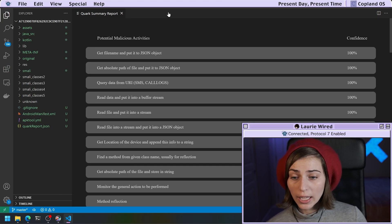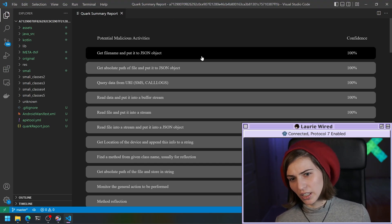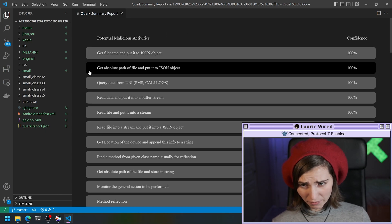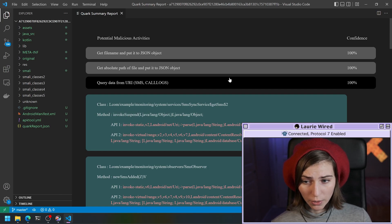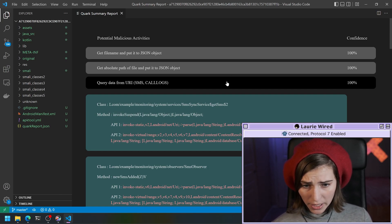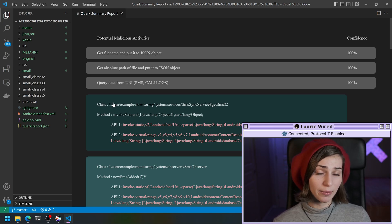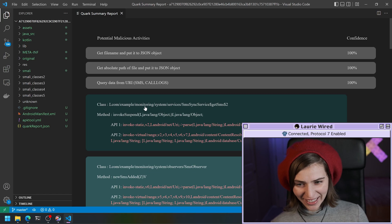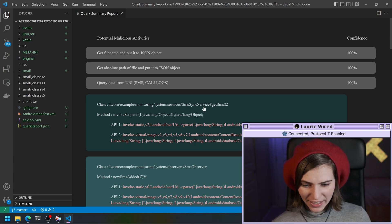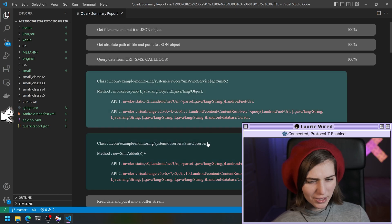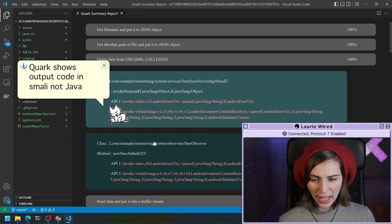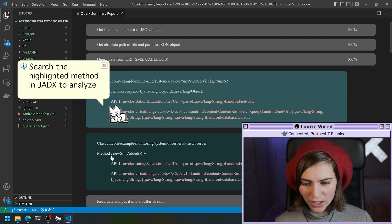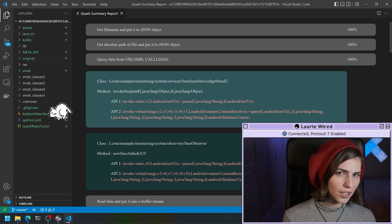I'm going to start from the top down and see what looks interesting here. So right off the bat, this looks interesting - query data from a URI SMS call logs. And indeed, this is an exceptionally suspicious class name that they have added right here. Example monitoring. It looks like an SMS sync service and SMS observer looks particularly interesting. And then the method inside of this class that has hit the rule of interest is called new SMS added. So since I'm finding this interesting, I want to just take a quick look at that inside of the code in JDEX.